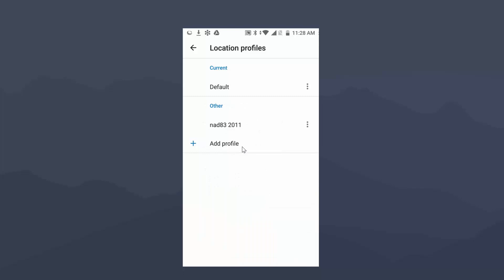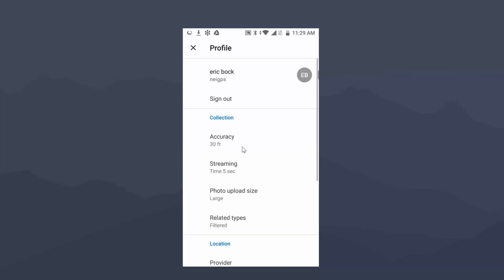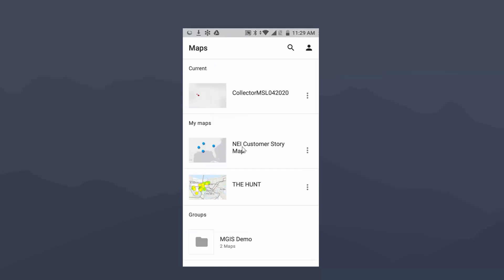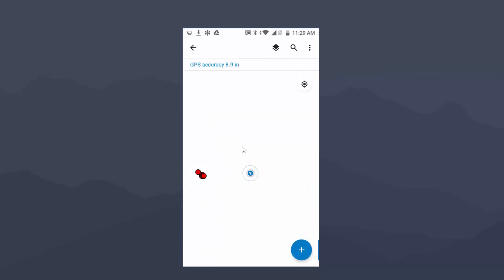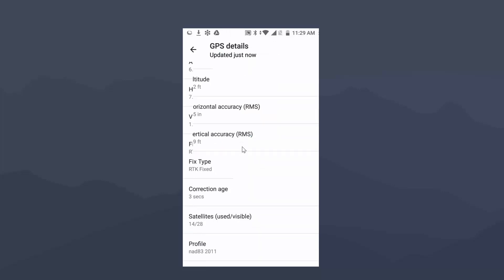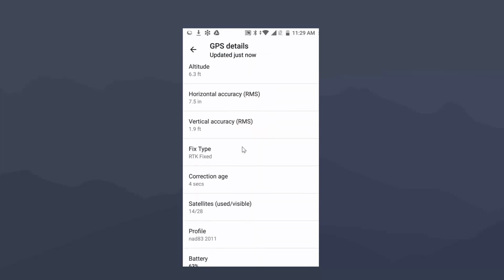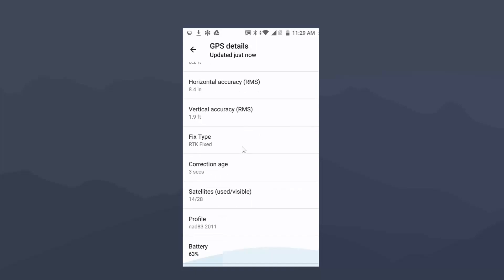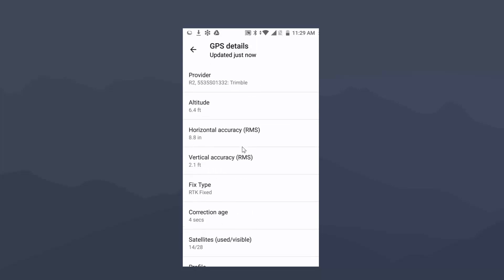Just like with the receiver, I need to change the default to this new one. So I just click on NAD83-2011, and it puts it under Current. Now, we're going to just back out here, and I'm just going to open up a project, and we're going to verify that everything's set up right. So in the top left, you'll see GPS Accuracy. Again, my R2 is under the roof, so the accuracy is not going to be all that great. But I do want to point out that we're actually using this RTK fixed. We have our profile set properly, and everything is ready to go.